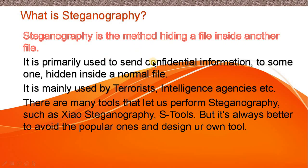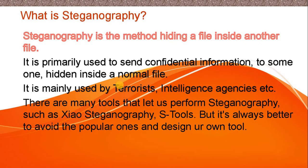When a person sees that file, they will see the normal photograph but won't see the hidden contents inside it. They will just see it as if it is a normal photograph, whereas it has some secret files hidden inside it.